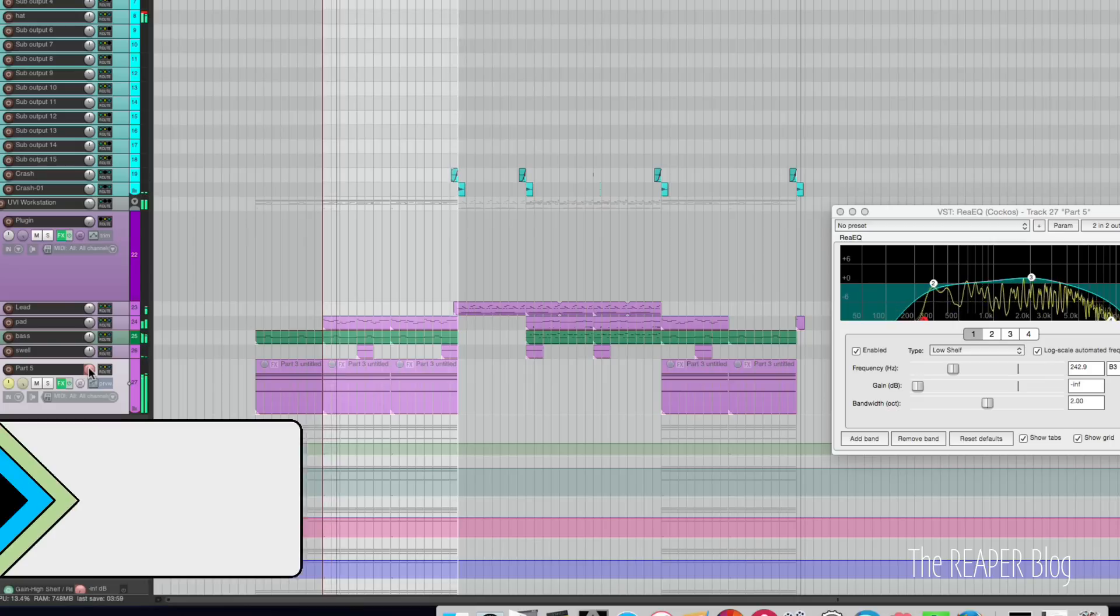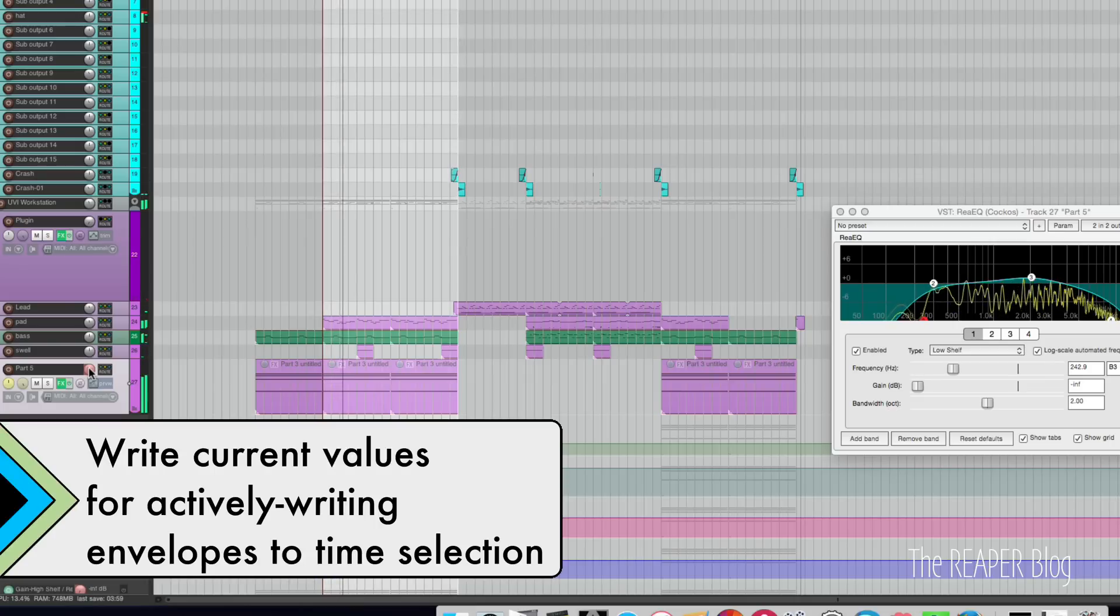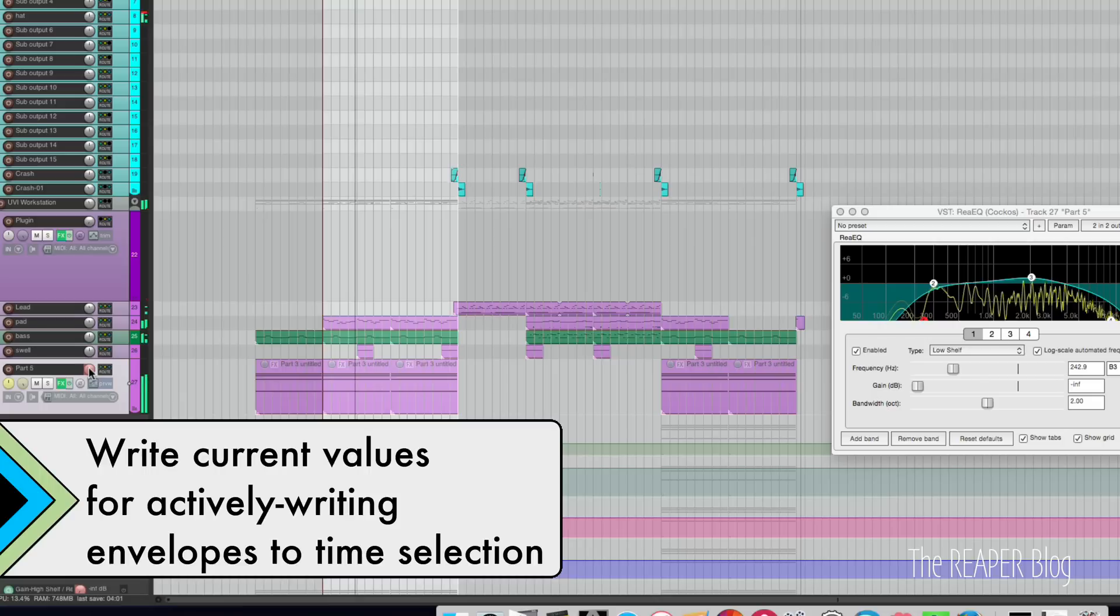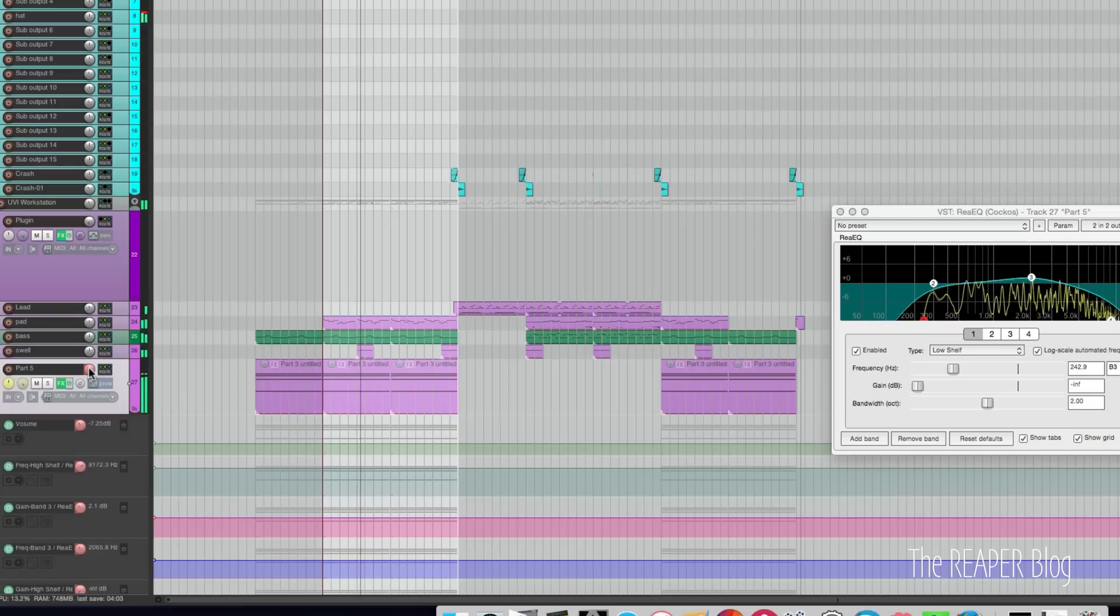I'm going to run my action to commit these changes to this section. I have that assigned to the letter L.